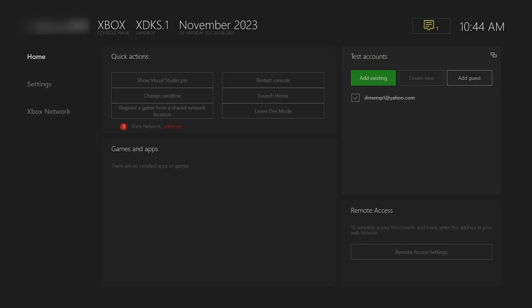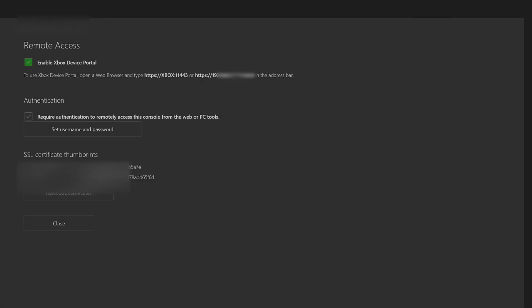Now I'm going to show you the remote access at the bottom so simply click on remote access settings and what we're going to do is enable the Xbox dev portal. What this will do is this is where we will install our apps.